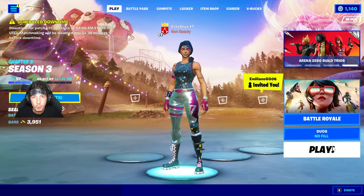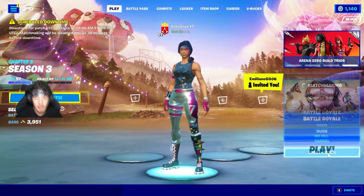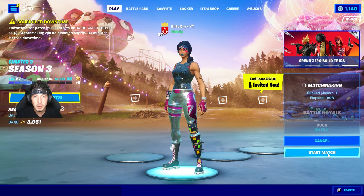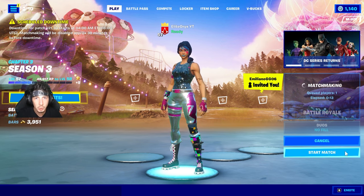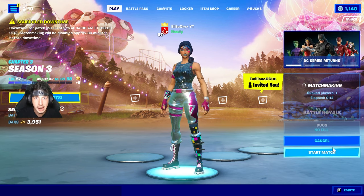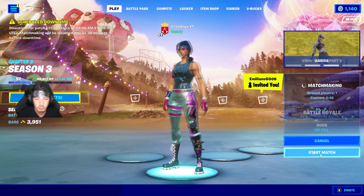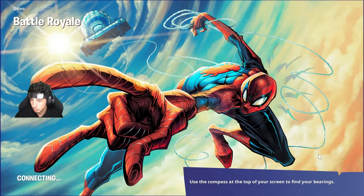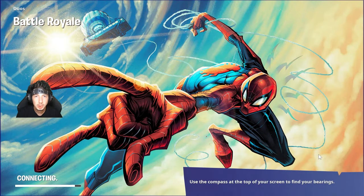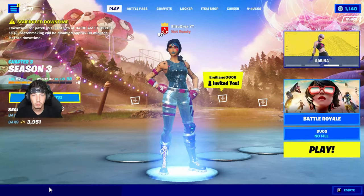Next, you will click on play. Once everyone has joined your custom match, you will click on start match right here. And now you have just created your first custom match.